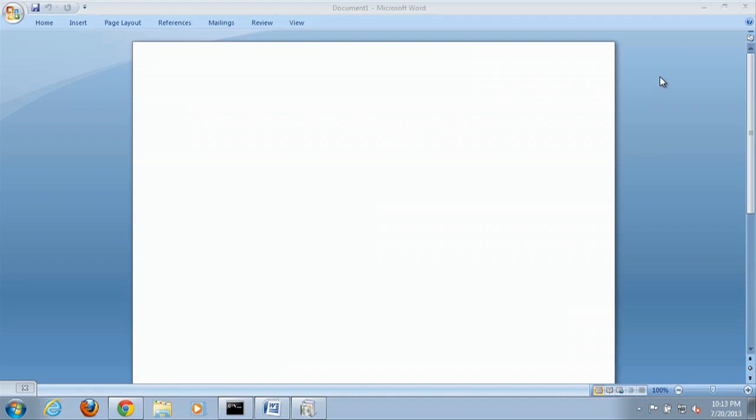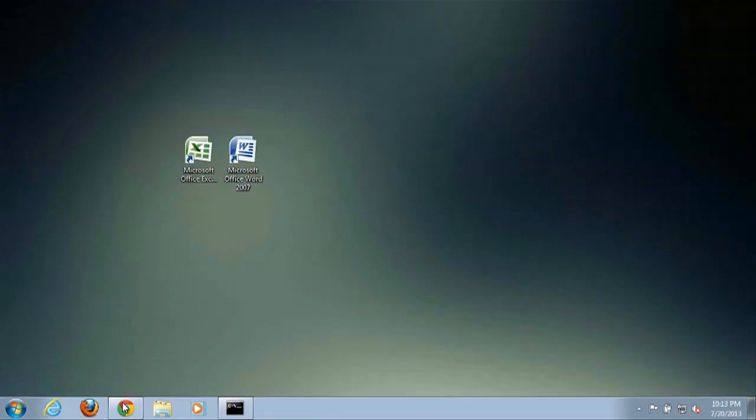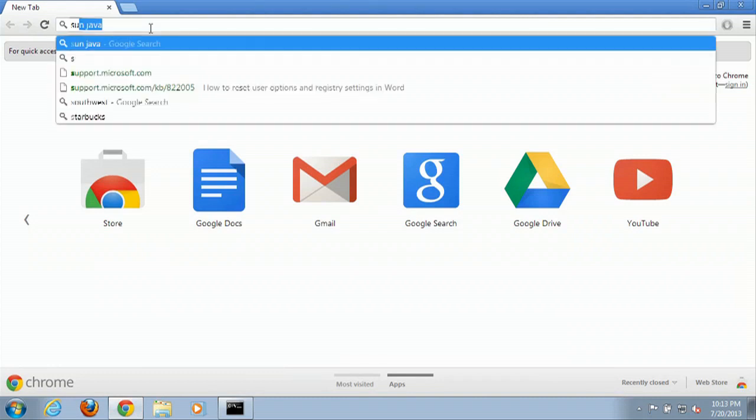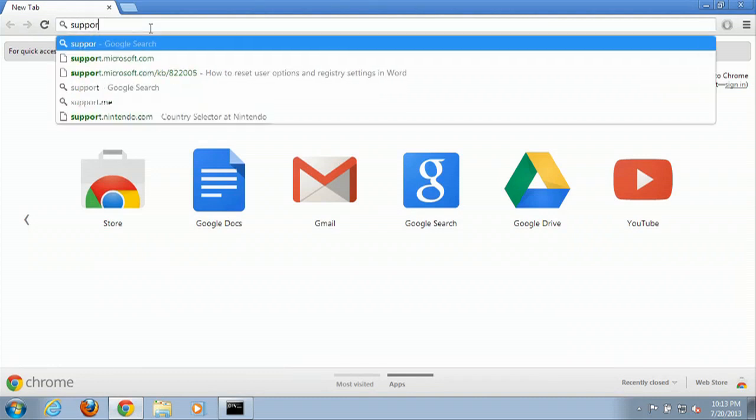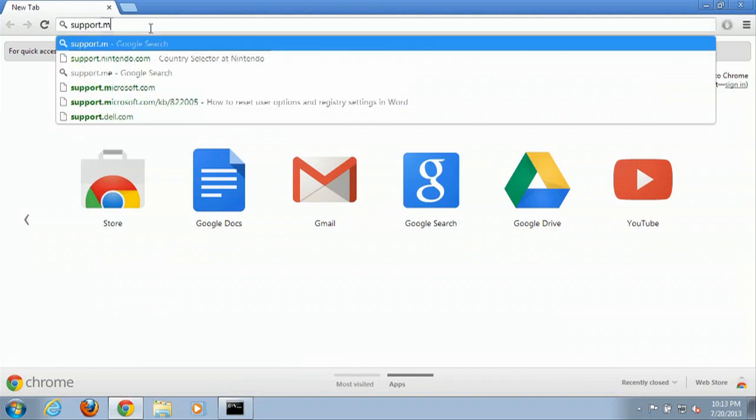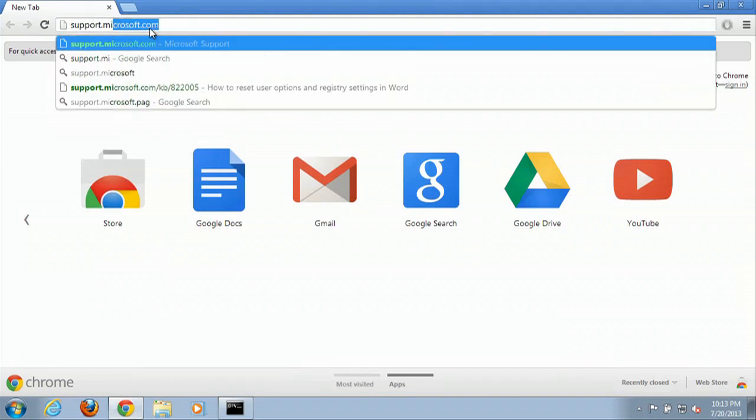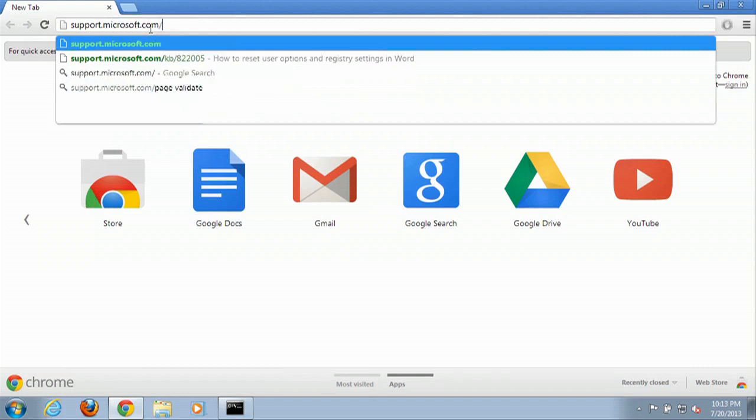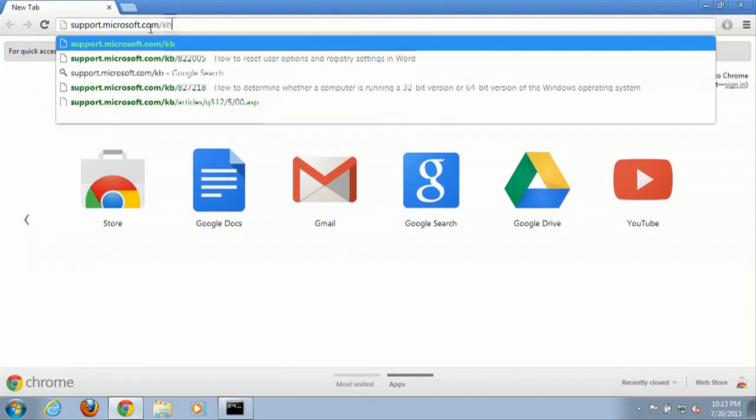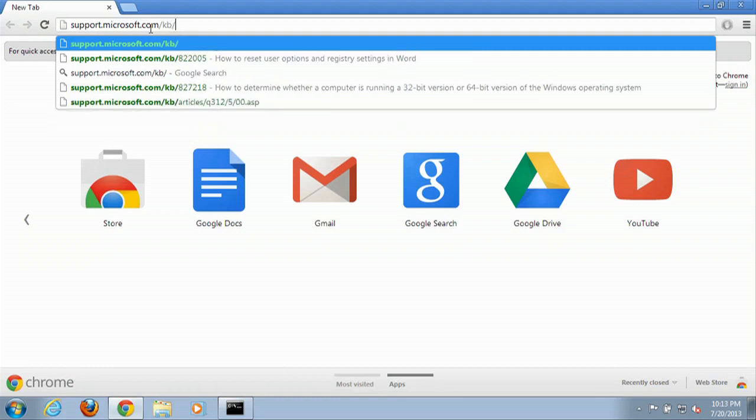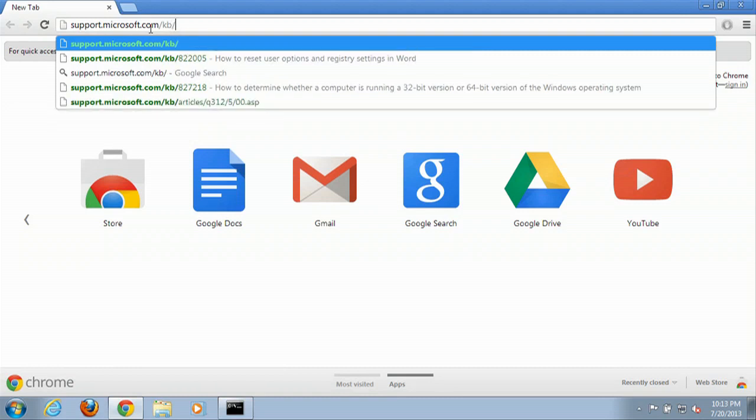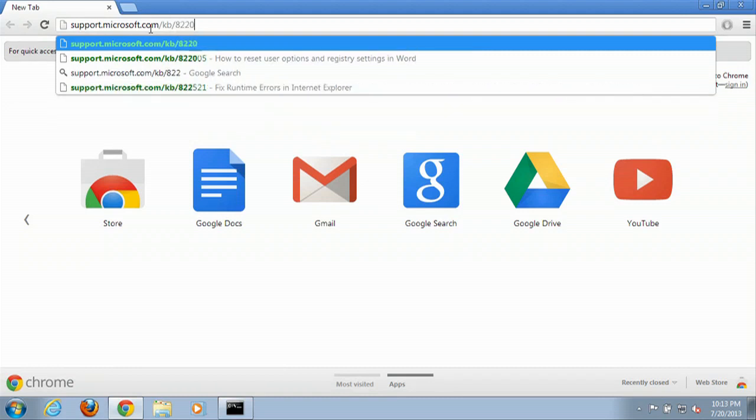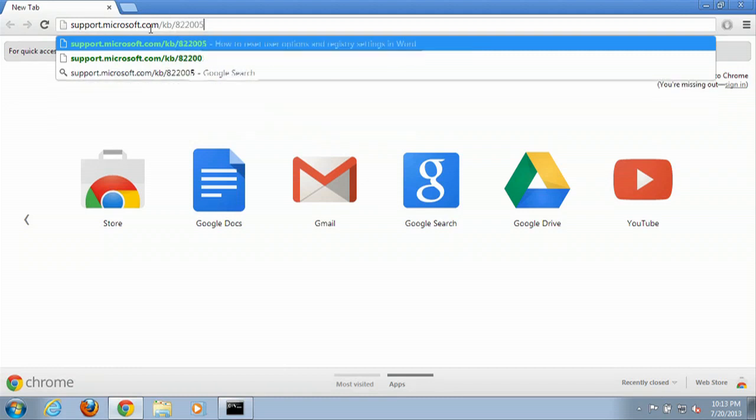First thing we're going to do is open our browser. Now we have our browser open. We're going to direct our browser to support.microsoft.com forward slash KB forward slash 822005.